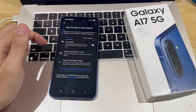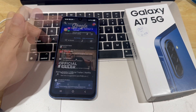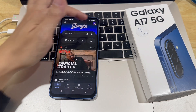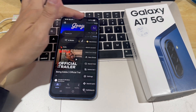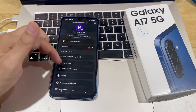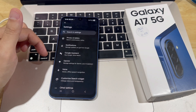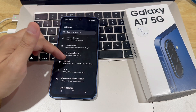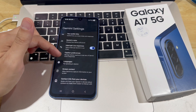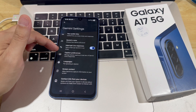Now it's time to enable Gemini. Go back to your Google profile photo and tap on Settings. Select Gemini, then tap Continue and use Gemini.